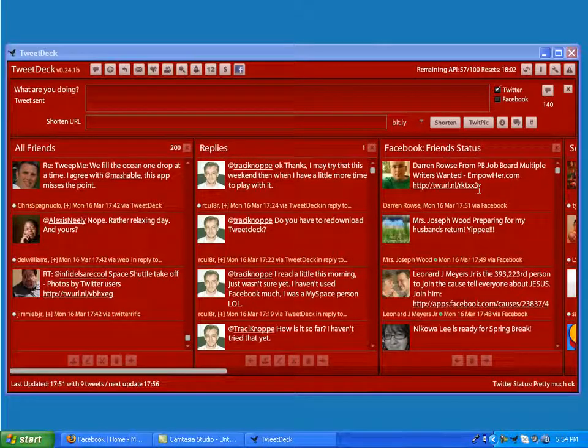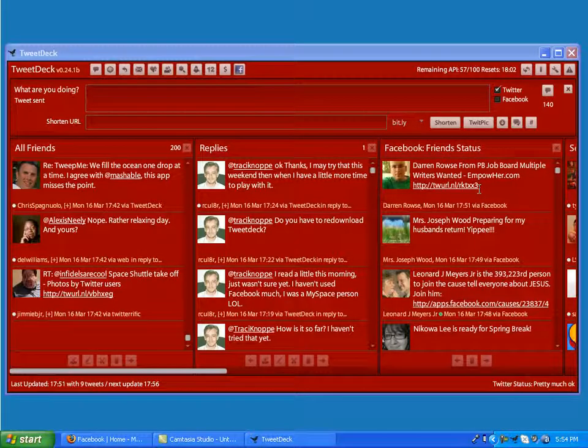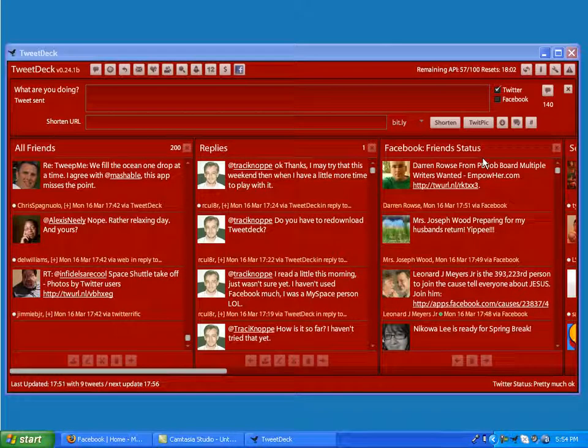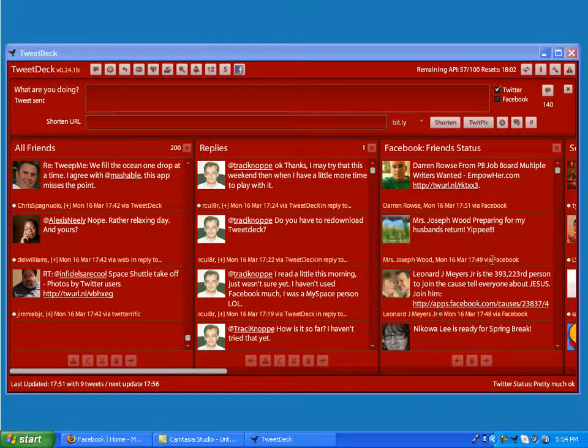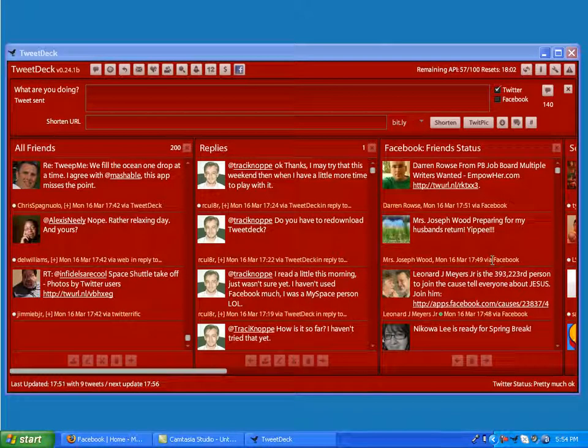This is automatically going to be created for you, and it automatically updates every one minute with your Facebook Friends status updates, which is pretty cool.